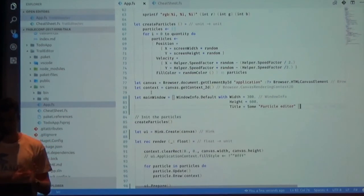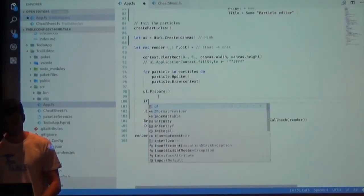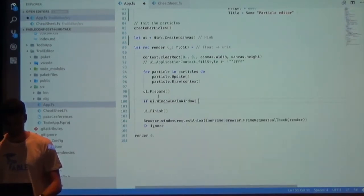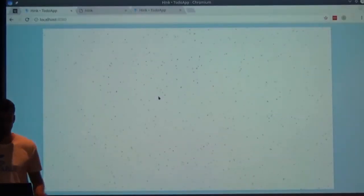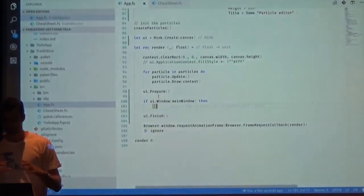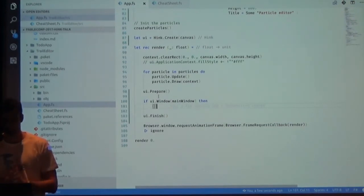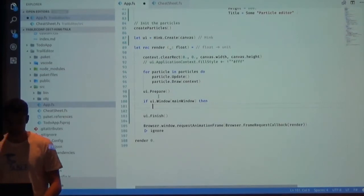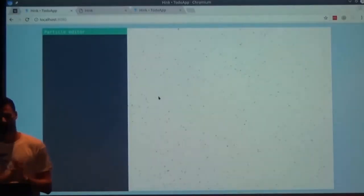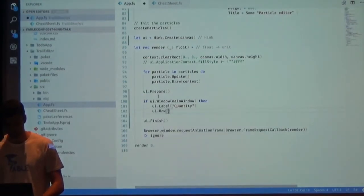We can now create a window. I'm defining the window properties with width, height, and title, and drawing it on screen. Now we should see the window appear. Ink does some caching and optimization — it returns true if the window is displayed, so you don't render widgets inside it if it's not visible. This is why we use 'if window then draw the children.' Here I'll add a label called 'quantity.'